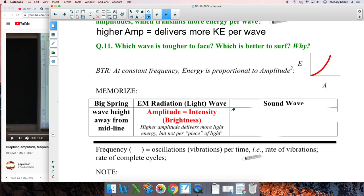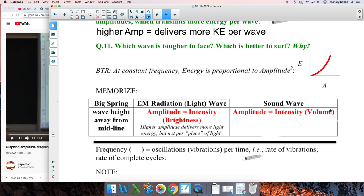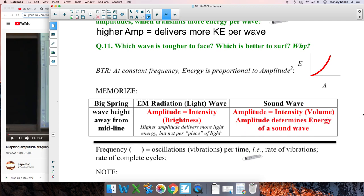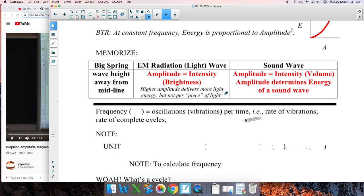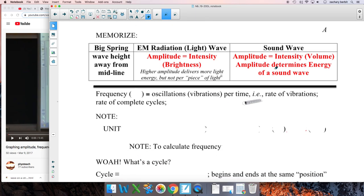For sound waves, amplitude is also intensity, but that is volume. Higher amplitude sound means more volume. If you stand in front of a big speaker at a concert, those big speakers that really shake the place — that's high amplitude sound that most certainly delivers more energy. This is an important memorization: amplitude determines the energy of a sound wave. There's a footnote for those who really want to dig into physics — check it out and come back with questions.